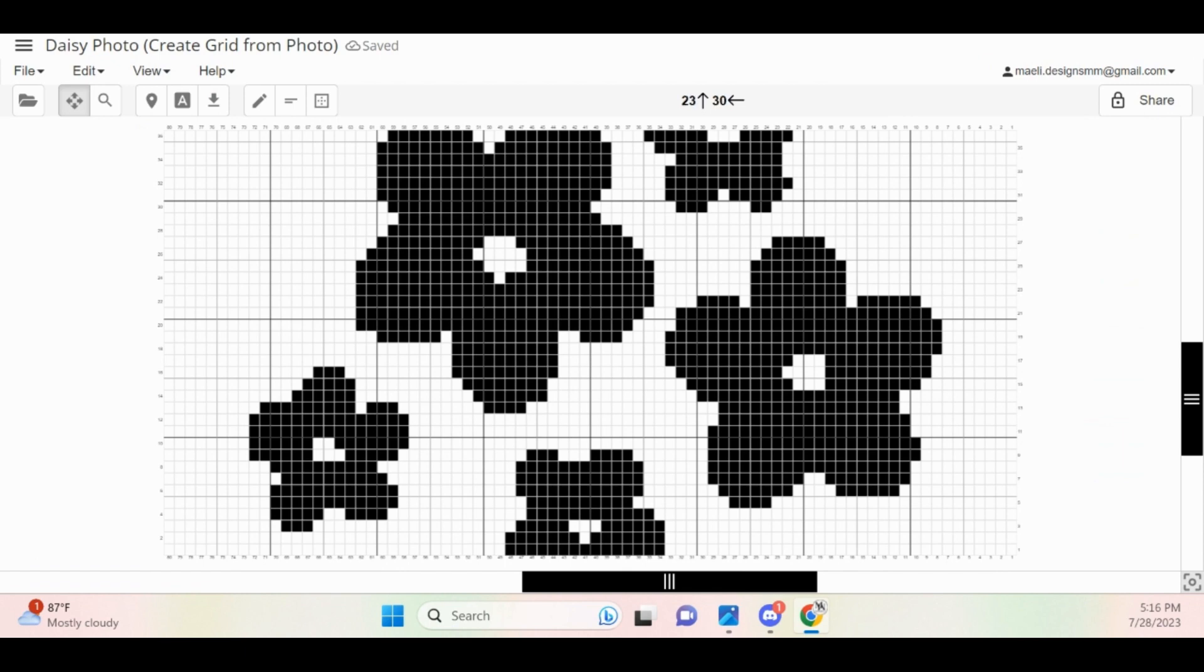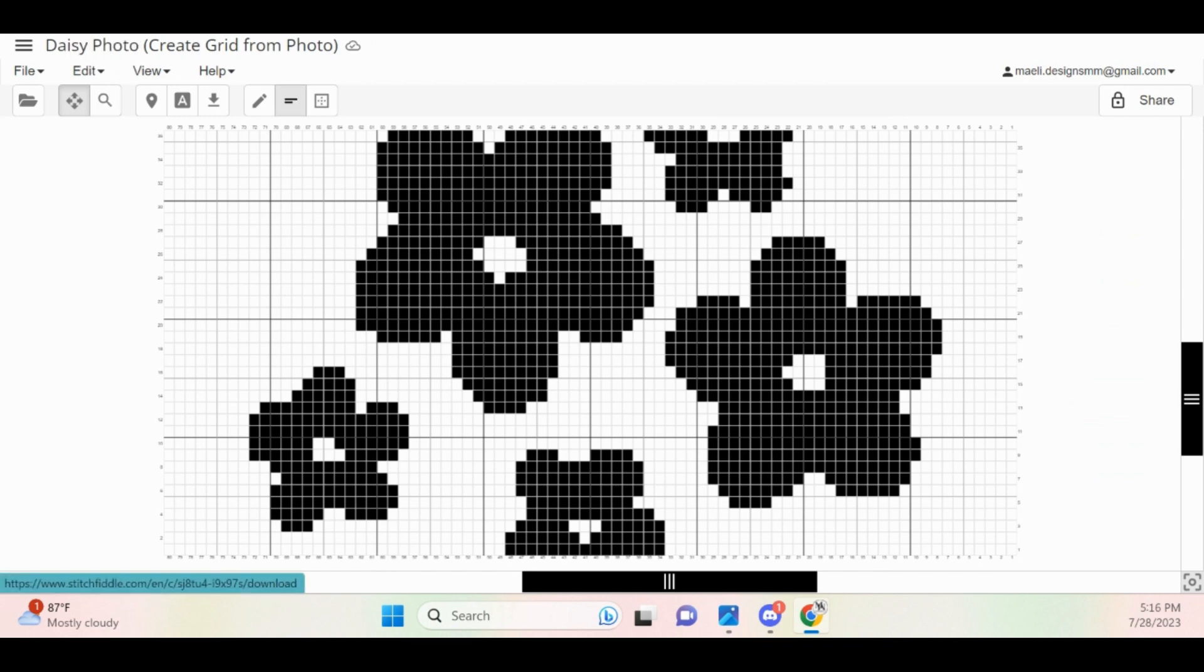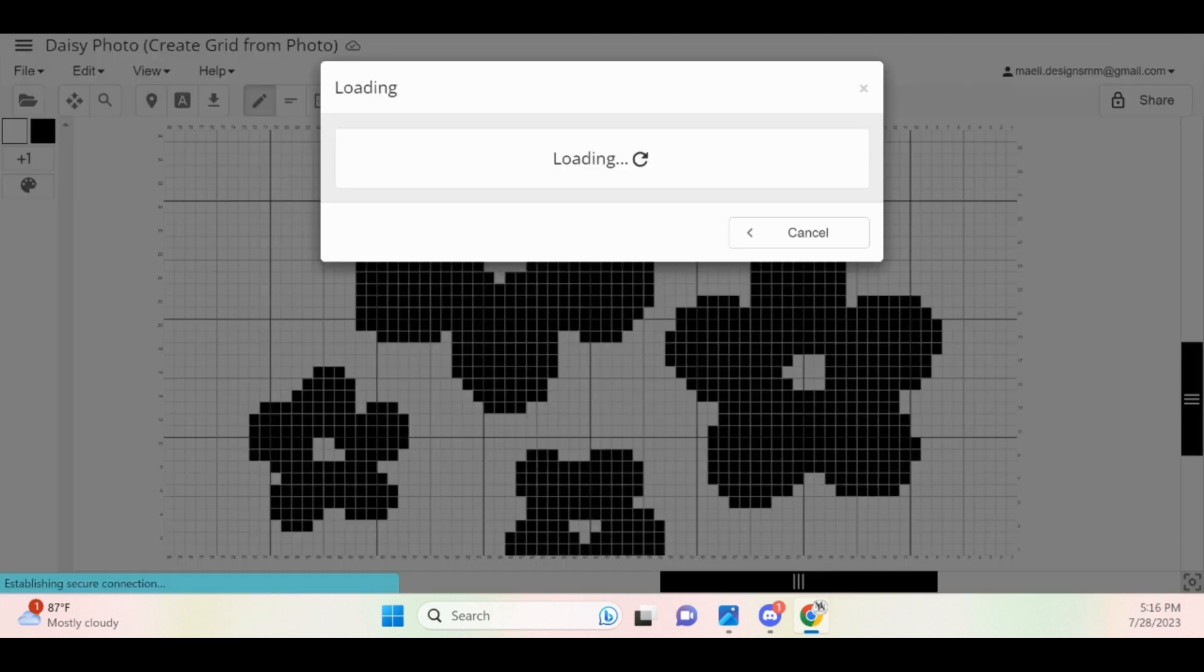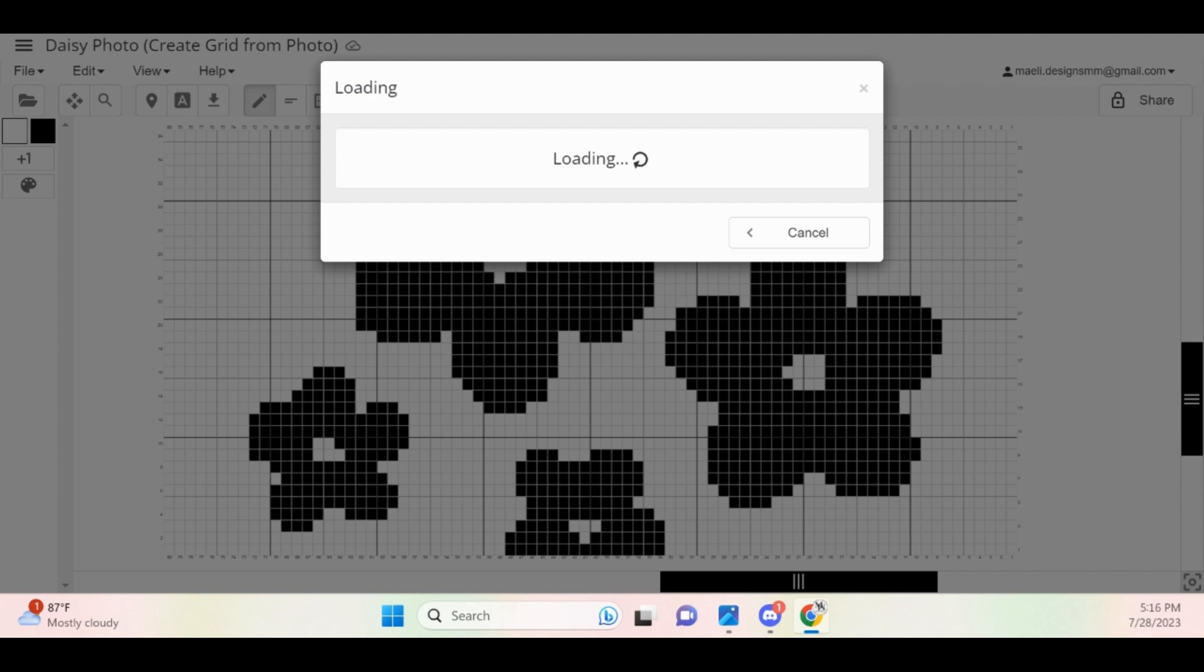You will likely notice some imperfections with the image. I highly recommend taking the time to modify your grid so it has a crisp, clean look. You can do so by clicking the little pencil icon at the top and then the color that you want to modify. You can then click on anywhere you want in the grid to change its color. I'm going to speed through this process just a little bit so you can see the changes that I made and how much of a difference it makes.